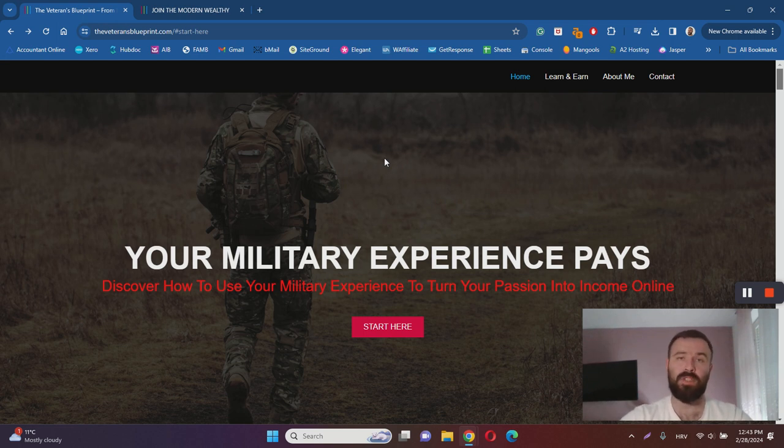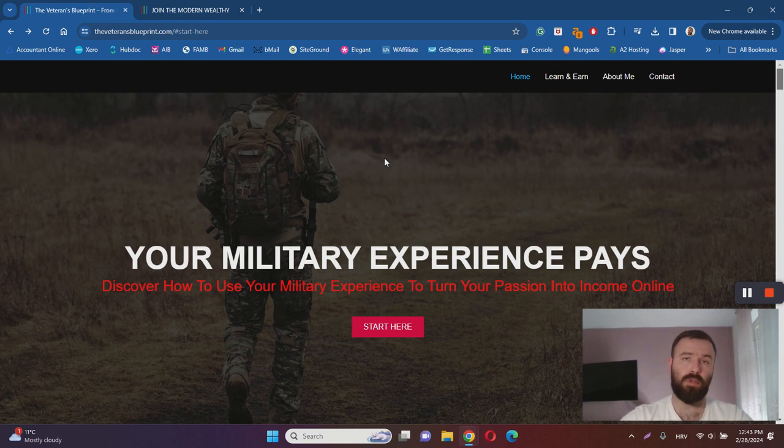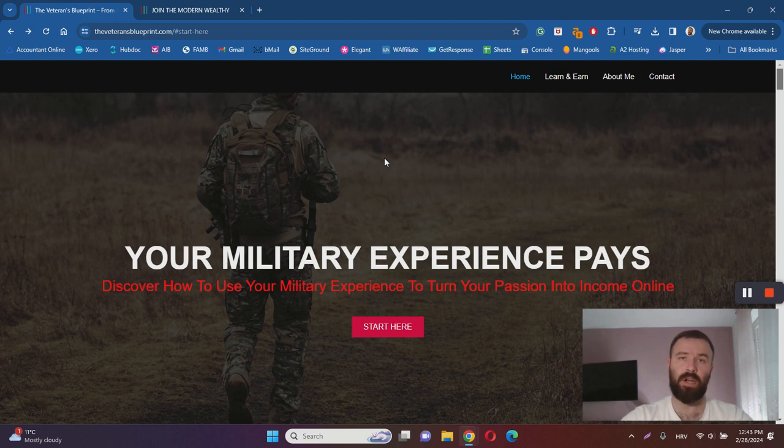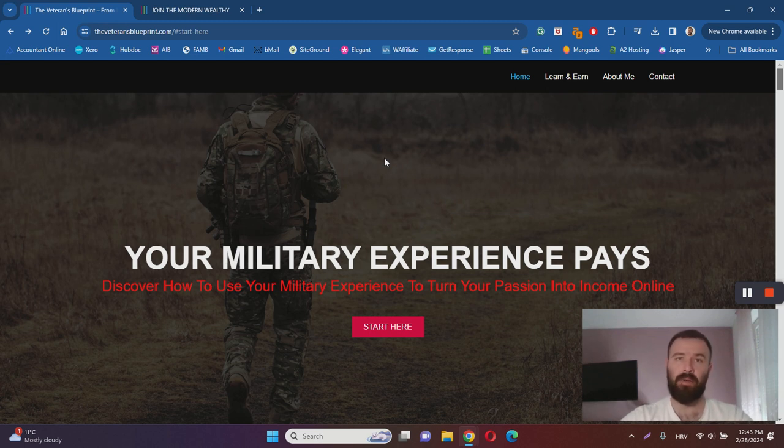The choice is yours. If you would like to promote Modern Wealthy, you can join through the Veteran's Blueprint and the creator of the page is going to earn commission, and you can learn how to do the same by recommending Modern Wealthy to other people.